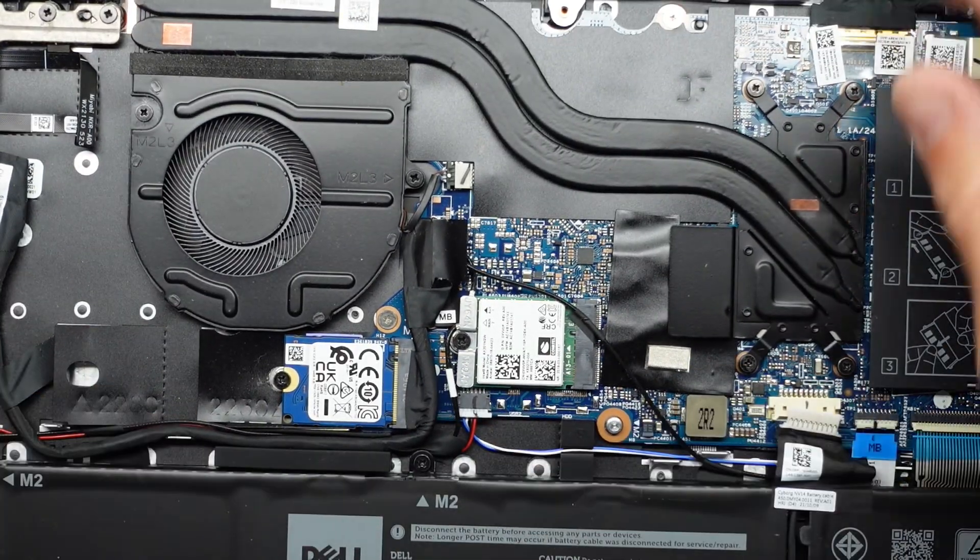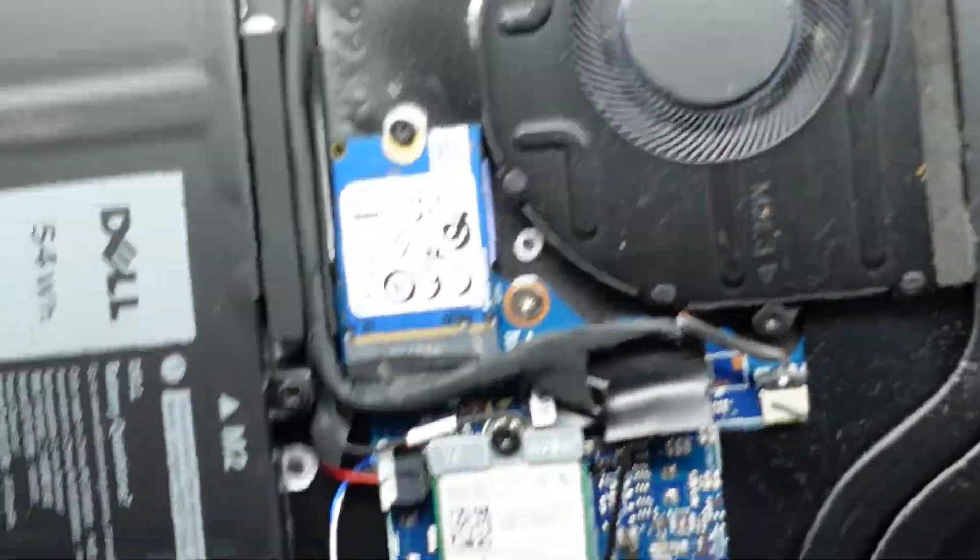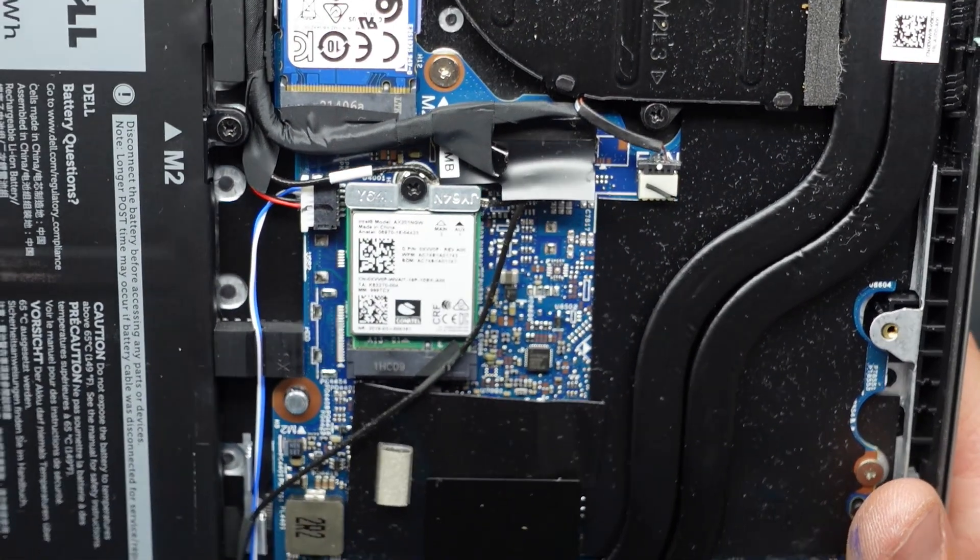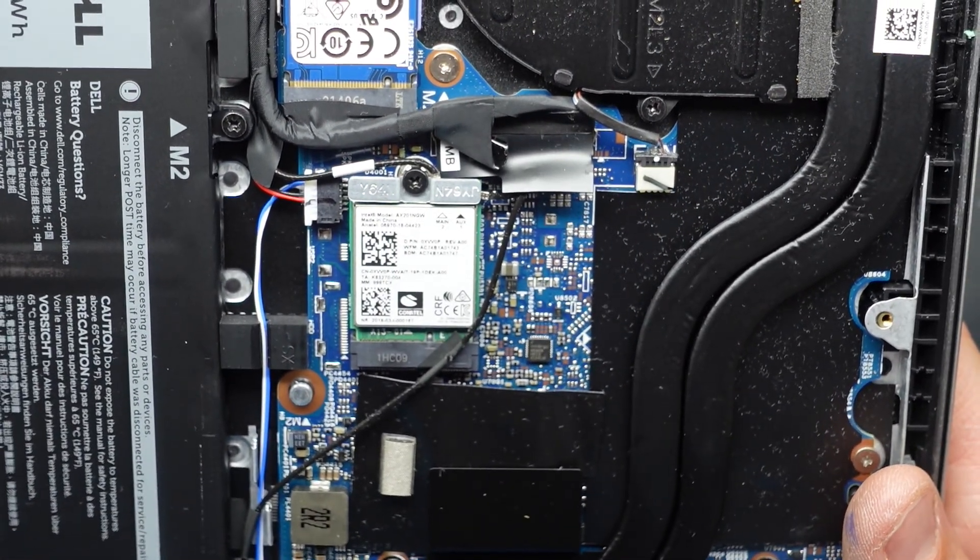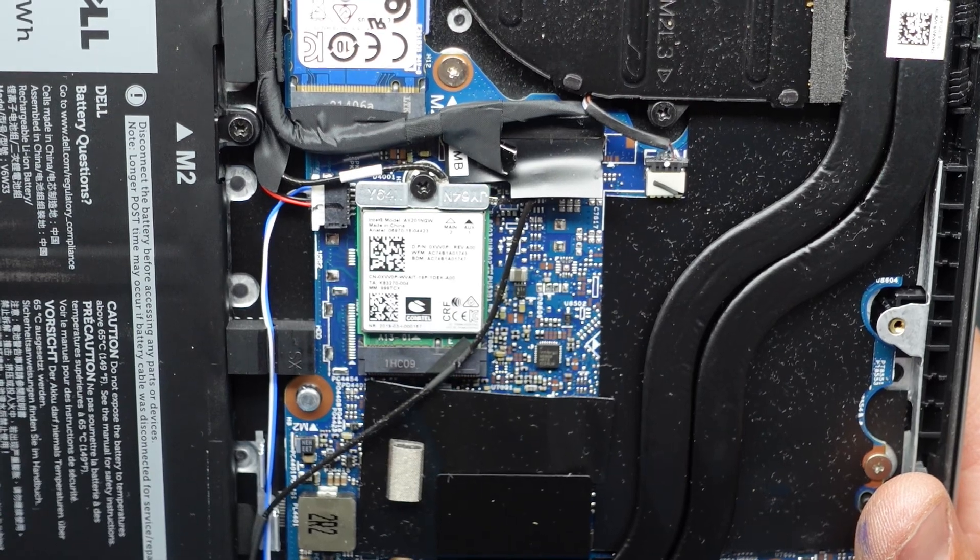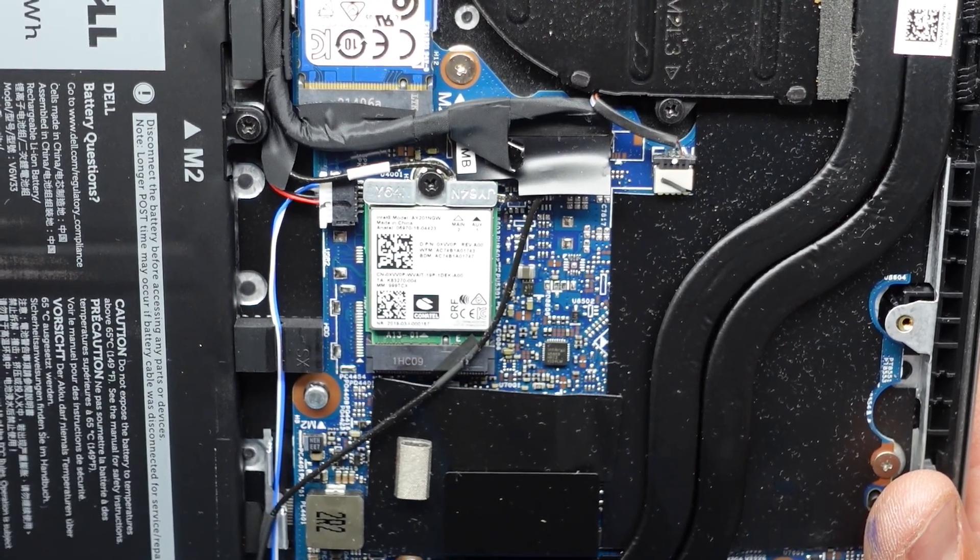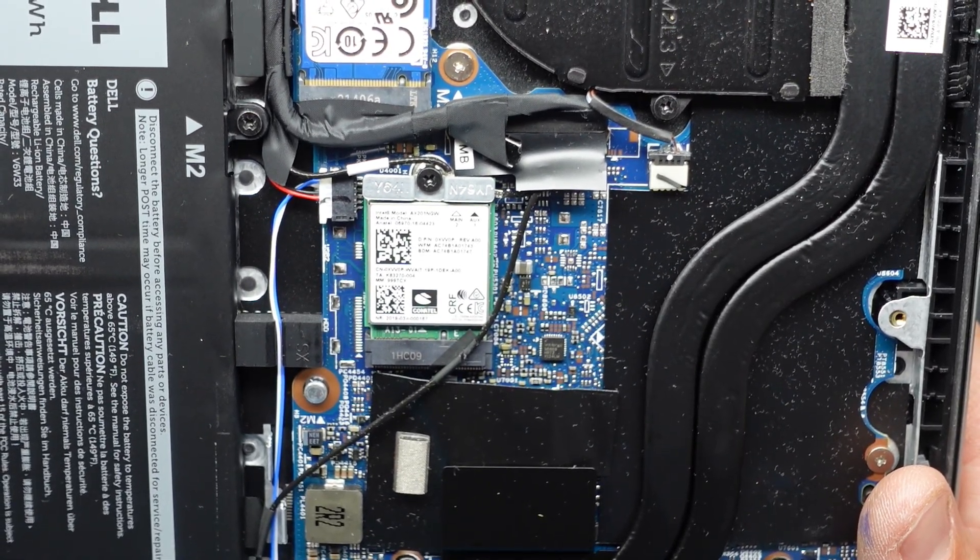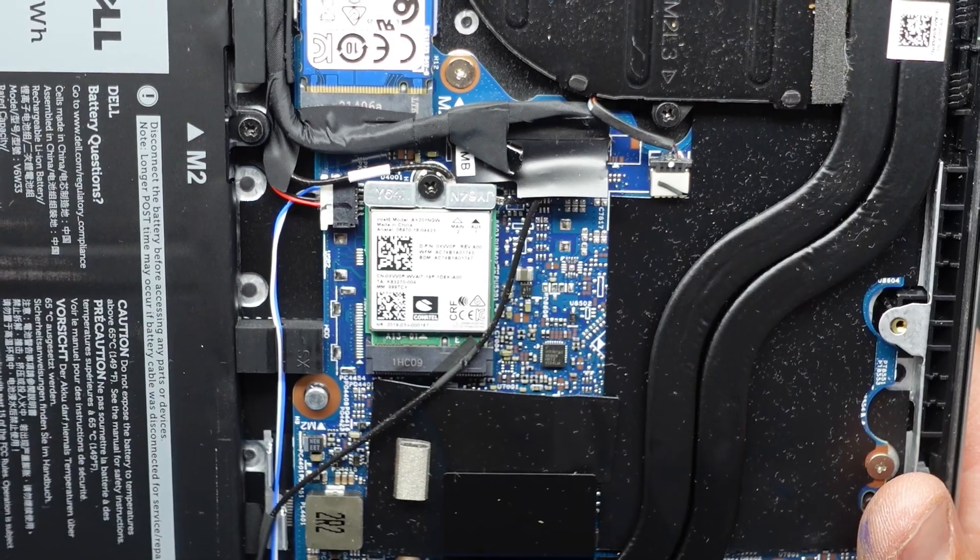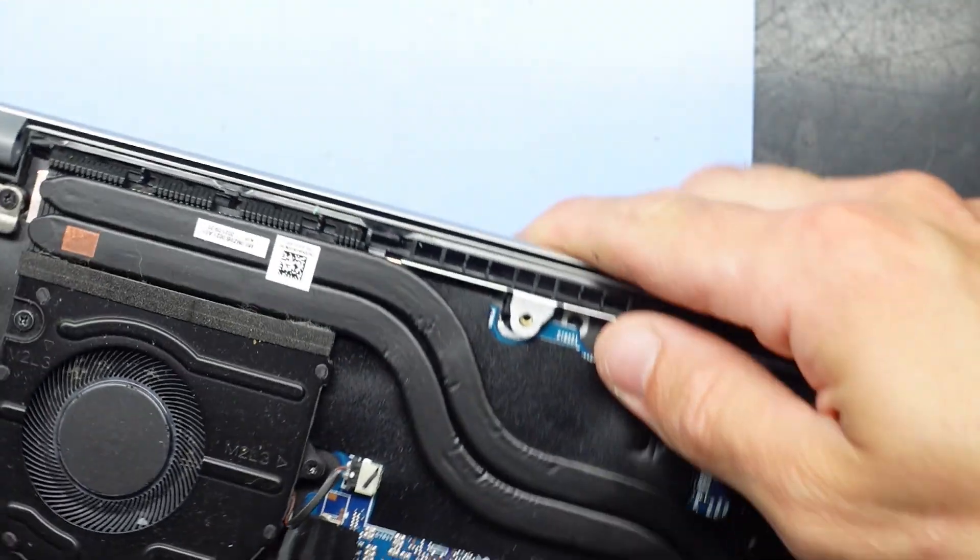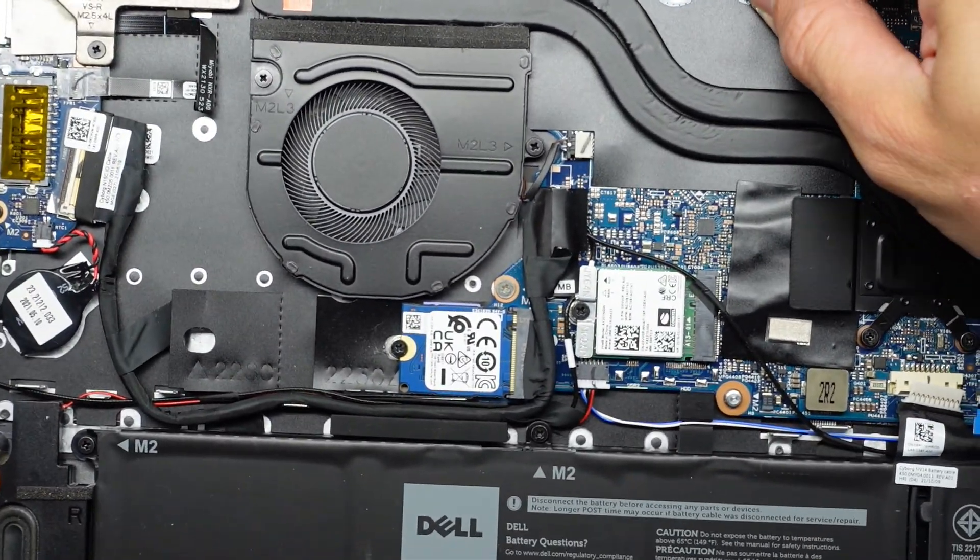We have the wireless card over here. Which in this particular one we have an AX201NGW Intel model.